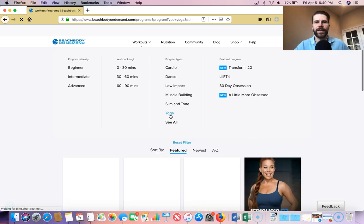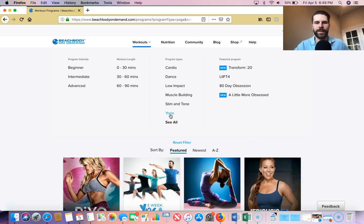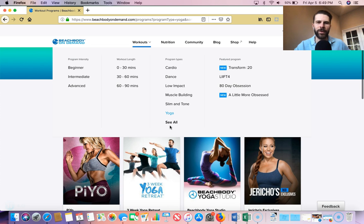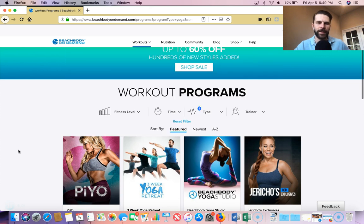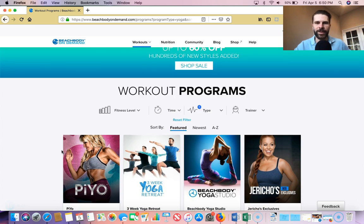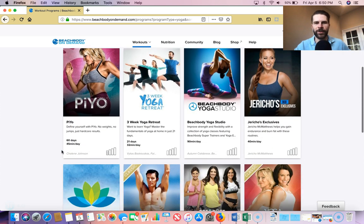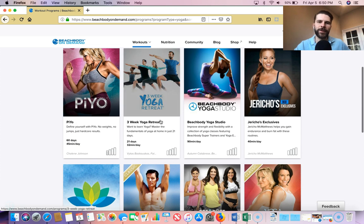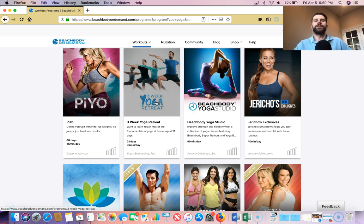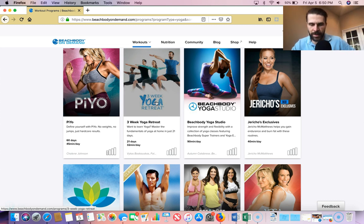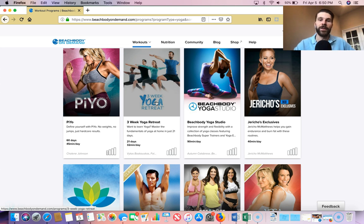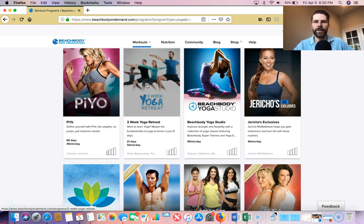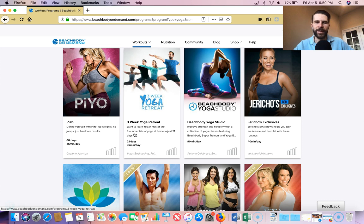And so a lot of times on those recovery days, I'll either do one of the 10-minute ones there, or I'll go into this section here, and I'll pick one of these yoga programs. This three-week yoga retreat is really fantastic. It really focuses on doing yoga the right way. I didn't even realize that there's a right way and a wrong way to do it. So it really teaches you the fundamentals and really helps with mobility and stuff like that. I really enjoyed this one. I really do recommend it. I did the full thing all the way through. It was really great.